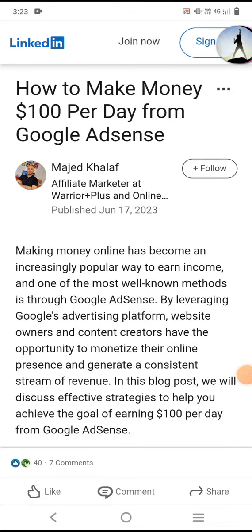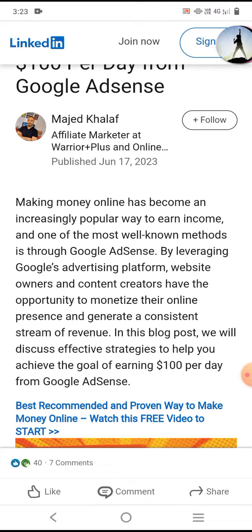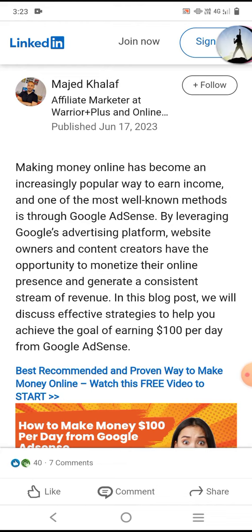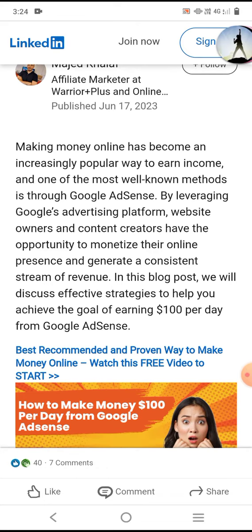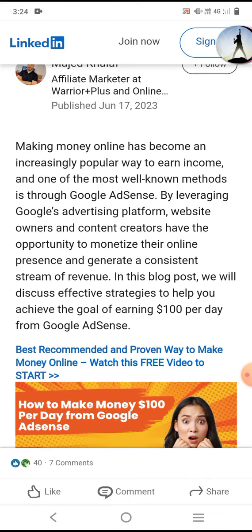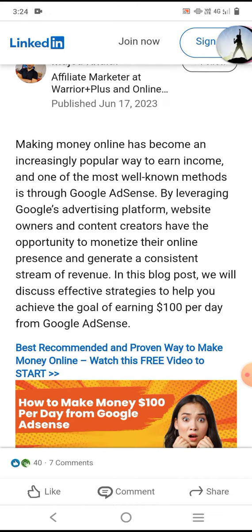Making money online has become an increasingly popular way to earn income, and one of the most well-known methods is through Google AdSense. By leveraging Google's advertising platform, website owners and content creators have the opportunity to monetize their online presence and generate a consistent stream of revenue. In this blog post, we will discuss effective strategies to help you achieve the goal of earning $100 per day from Google AdSense.